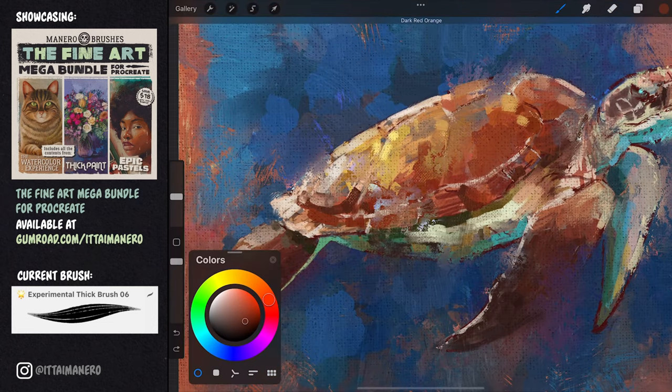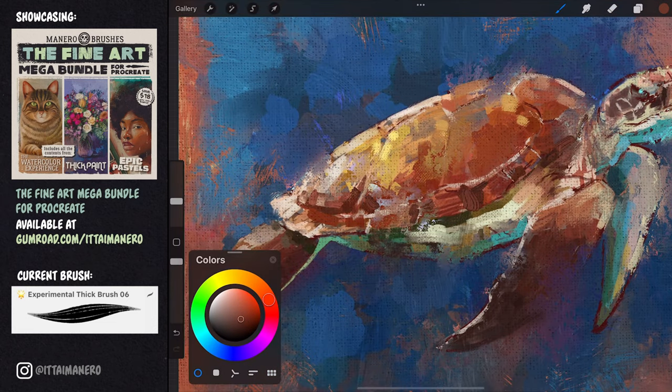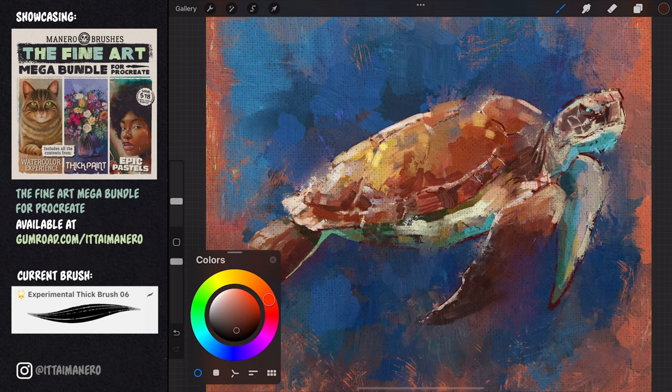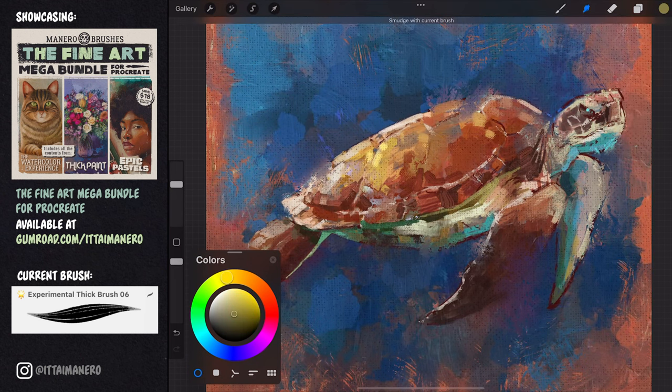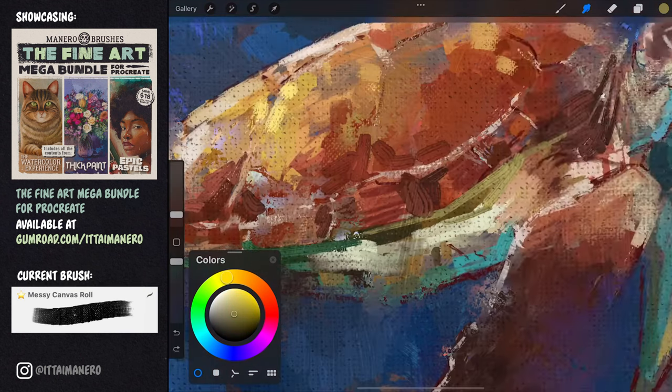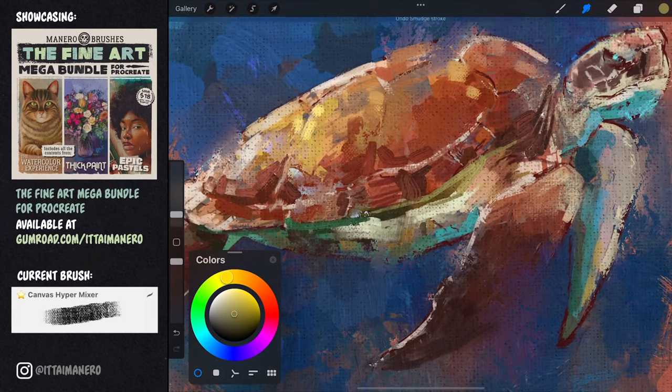Adding some strokes with one of the experimental thick brushes, I can add an extra bit of texture in some spots. You can notice how I'm constantly trying to add variety and making an effort to be spontaneous.